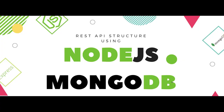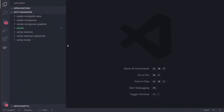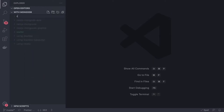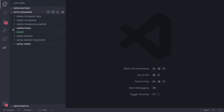Hi everyone and welcome back to my playlist where I'm covering Node.js with Mongoose. In this video we are going to talk about relationships like one-to-one, one-to-many, and many-to-many, and how we can manage all these relationships in Mongoose with MongoDB.